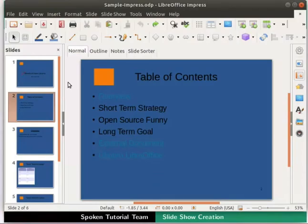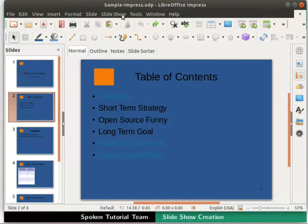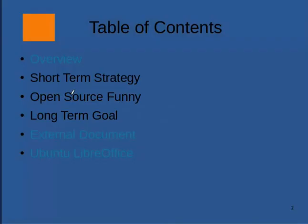We can start the Slideshow from the current slide displayed in the workspace as well. To do this, click on the Start from current slide icon in the standard toolbar. Alternatively, you can do this by clicking on the Slideshow menu in the menu bar, then click on the Start from current slide option. Notice that this time the Slideshow started from the slide titled Table of Contents. Let's exit the Slideshow.